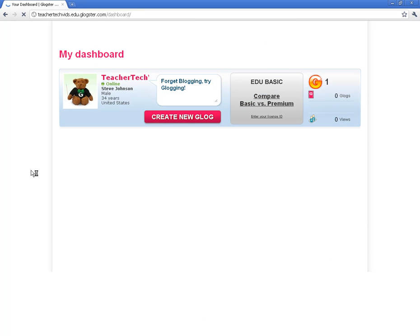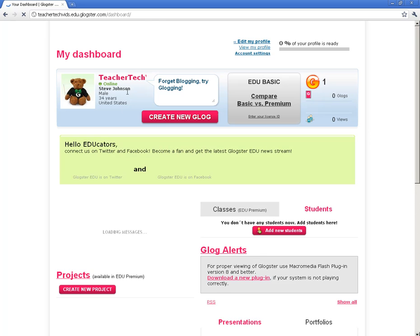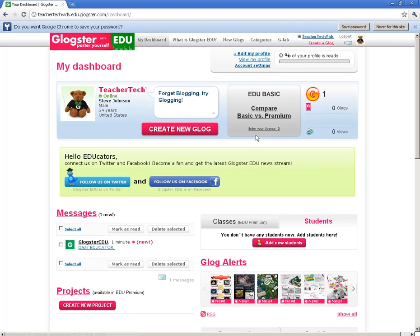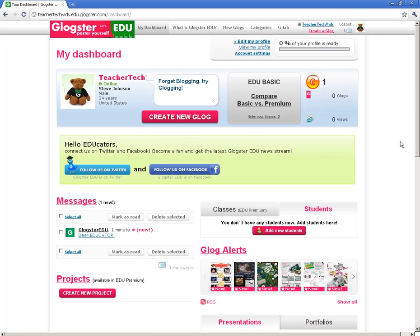That gets you right into your dashboard. This is where you're going to be whenever you log in in the future — it brings you right to your dashboard. The very first thing you see is 'Create New Blog.' It's also going to show us how to create some students. I'm going to go ahead and show you that real quick — you come down here where it says 'Students' and click on 'Add New Students.'